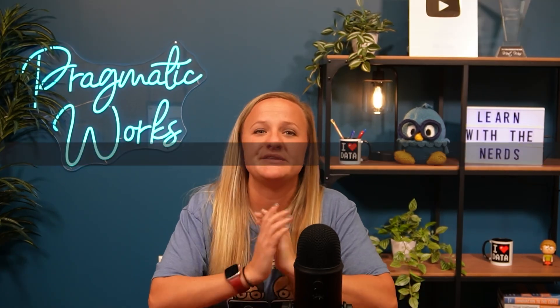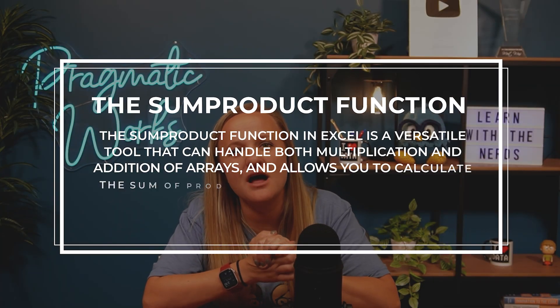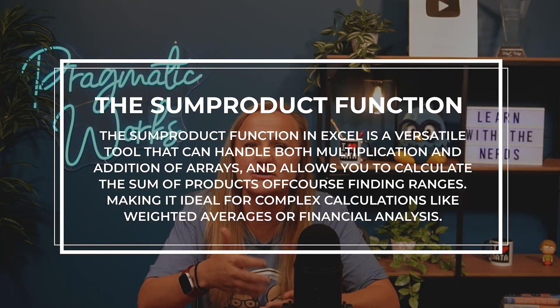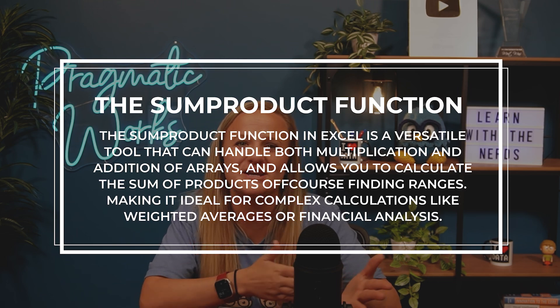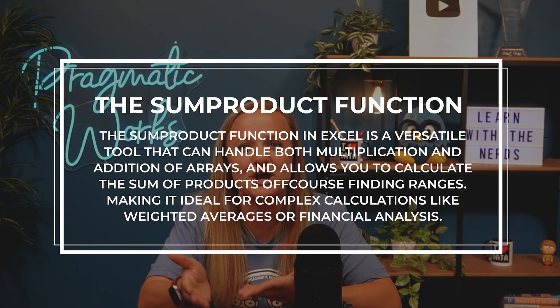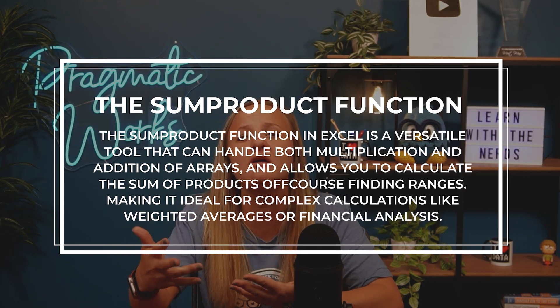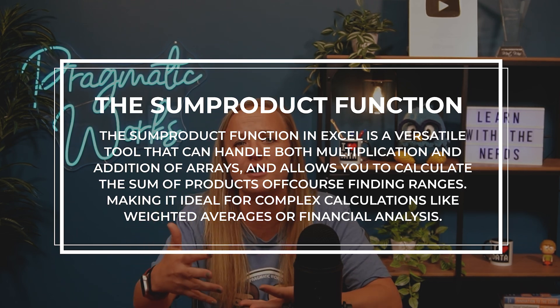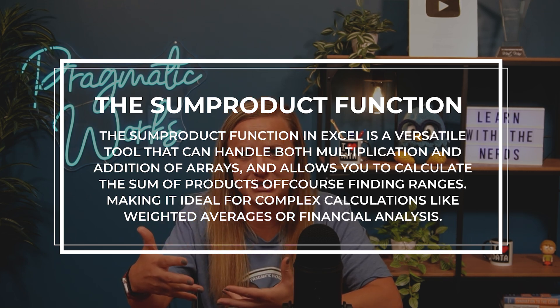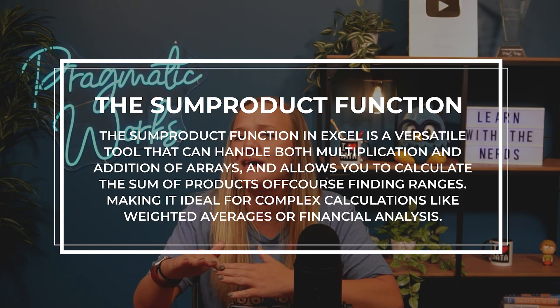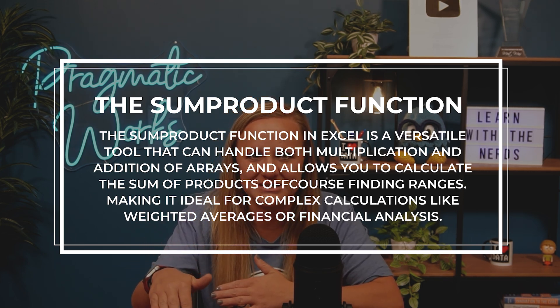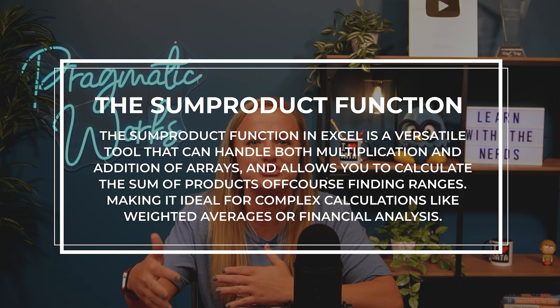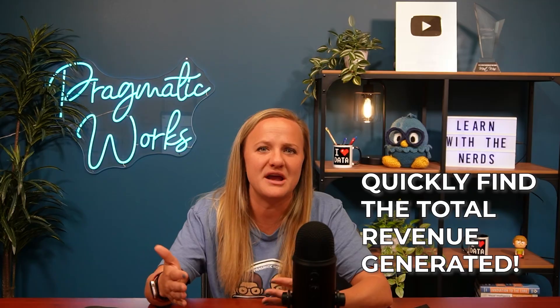Function number five is the SUMPRODUCT. The SUMPRODUCT function in Excel is a versatile tool that can handle both multiplication and addition of arrays. It allows you to calculate the sum of products of corresponding ranges, making it ideal for complex calculations like weighted averages or financial analysis. For example, if you have a list of products like we have here and their prices with the quantity sold, SUMPRODUCT is going to help you quickly find the total revenue generated.